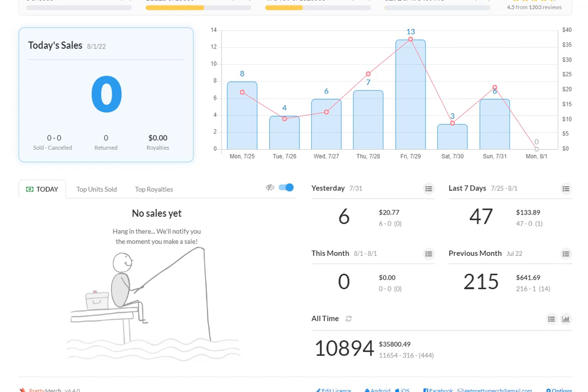How's it going, everybody? It is August 1st. This is Merch by Amazon or Merch on Demand sales update. So I'm going to do a July 2022 sales update.